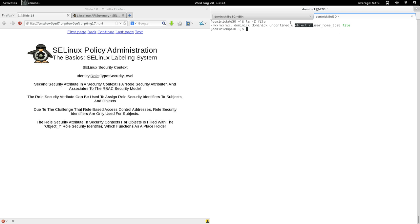Since role-based access control is used to associate one or more type security identifiers to users, and since users are processes, you don't actually use the role on files or objects. That's why the role security attribute in security contexts for objects is filled in with the object_r role security identifier, which functions as a placeholder. We don't use the role on files; we just fill it in with object_r to indicate this is a role for an object.